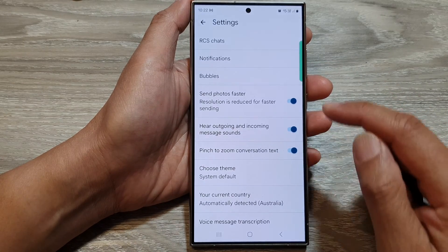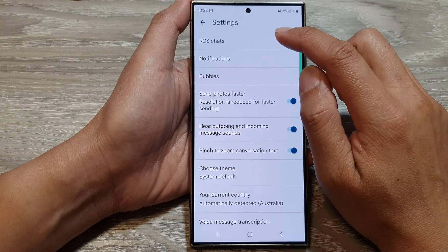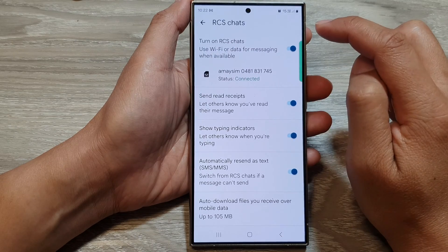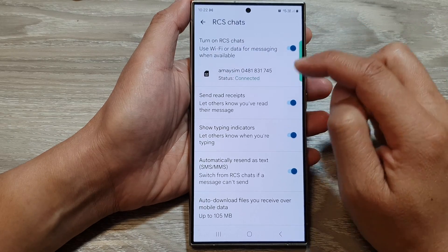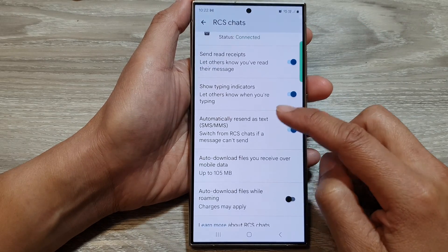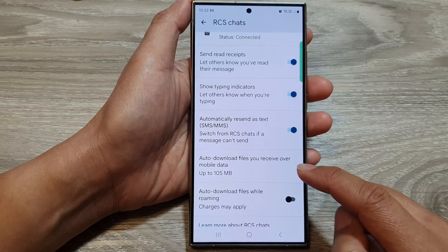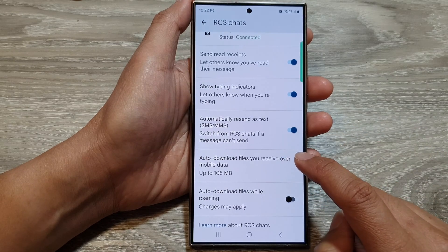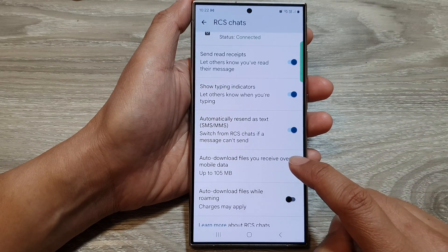Now in here, go down and tap on RCS chats. Then scroll down. In here, tap on auto download files you receive over mobile data.